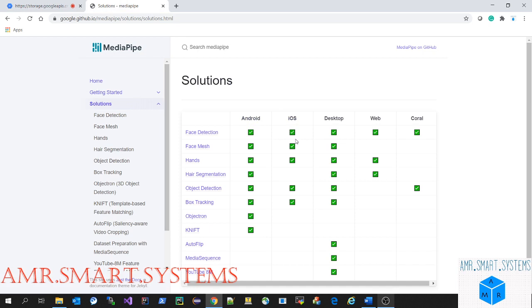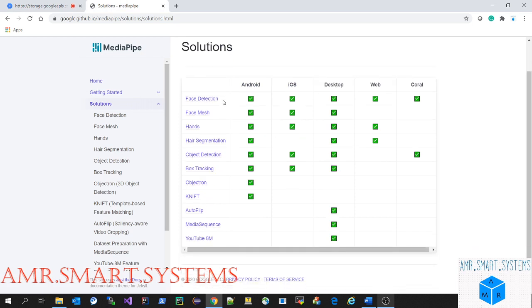This is their website. They have added face mesh, face detection, hair segmentation, and other features. These are the supporting devices they're allowing. Now they're covering almost all Android apps, so we can easily develop Android applications.